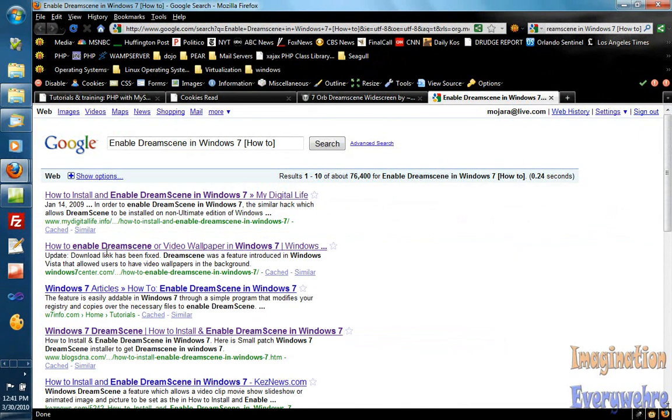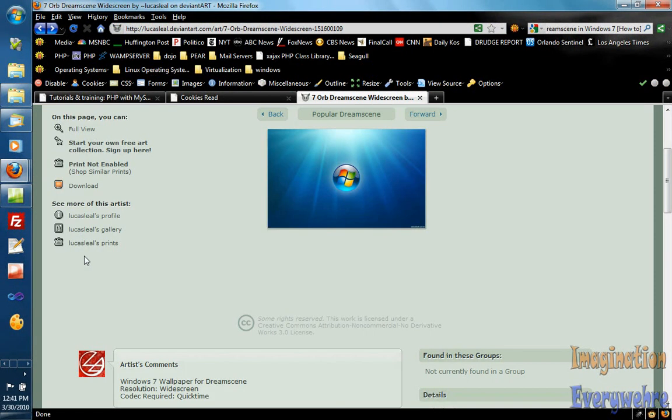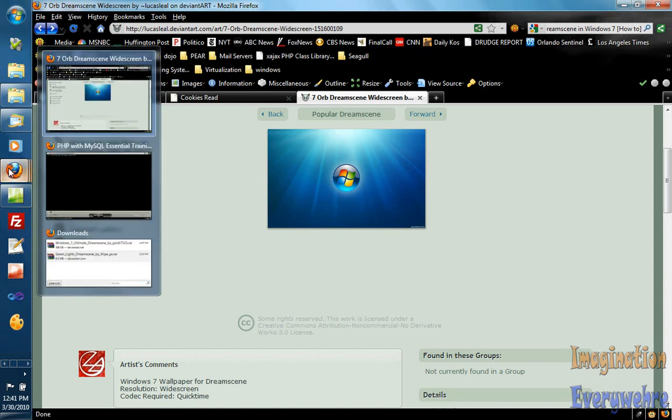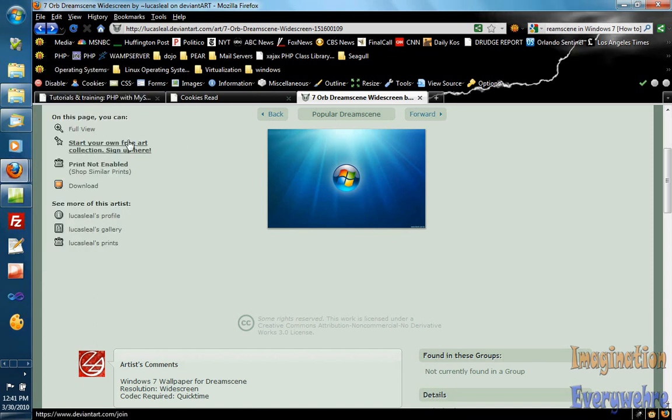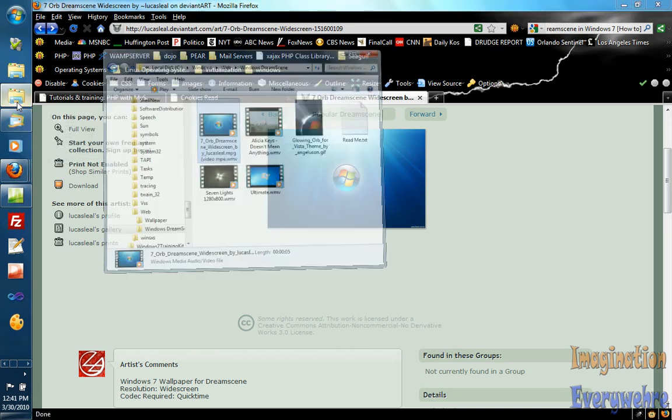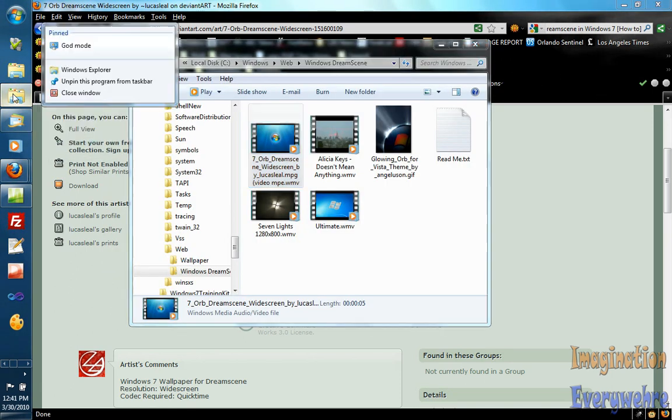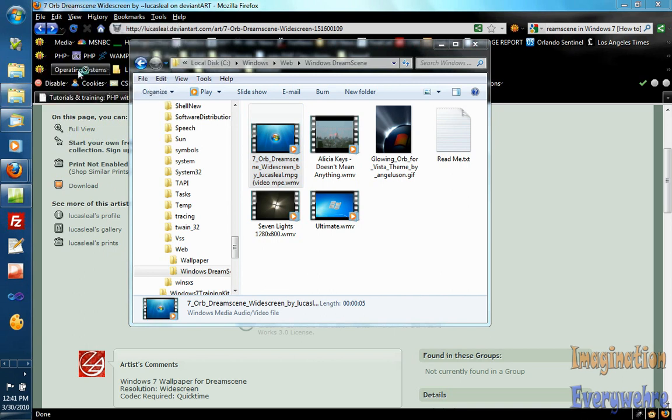So just download it from any of these search results. Most of them have the executable file. Then after you do that, install the executable file and here I'll even take you and show you how to install it.